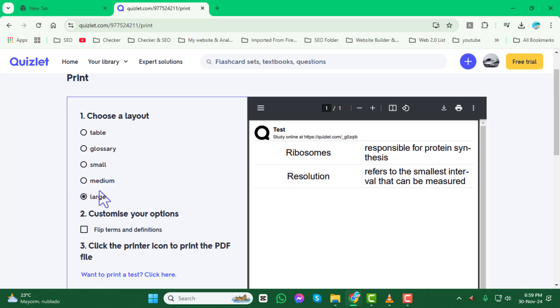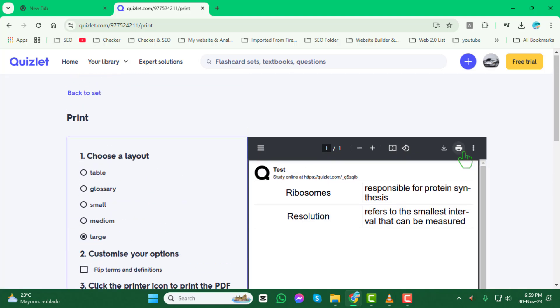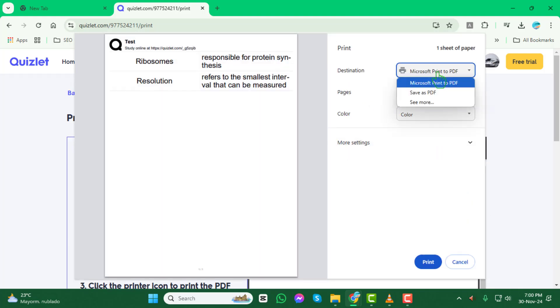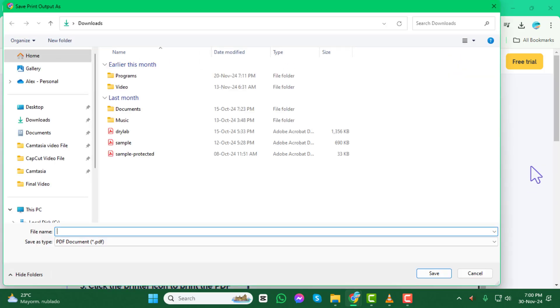Once you've made your choice, click on the print button. Finally, select your printer and click print again to initiate the process. Your flashcards will start printing in just a moment.